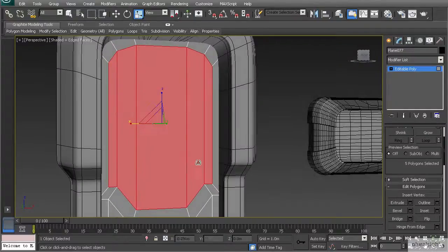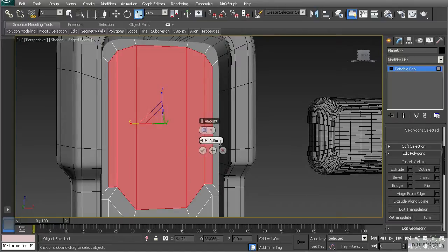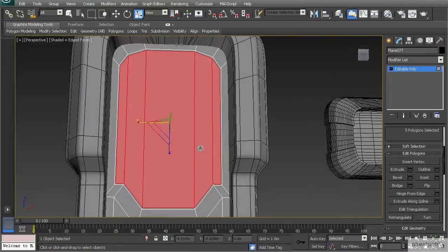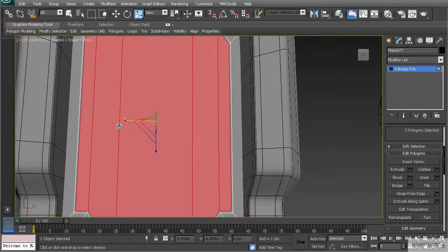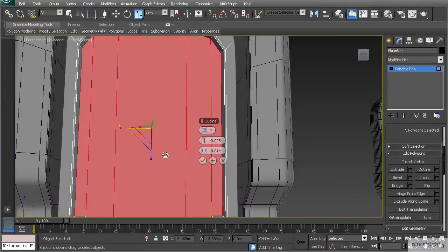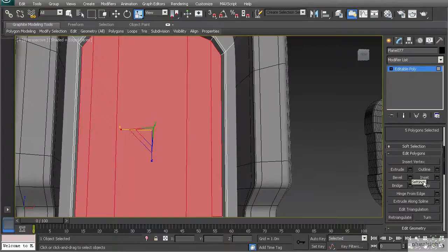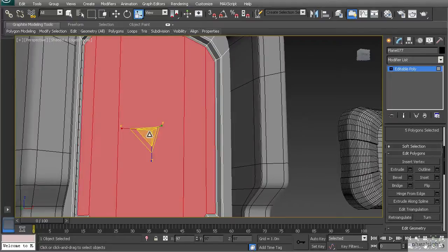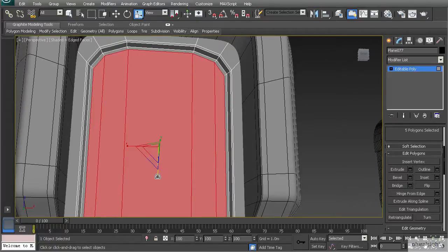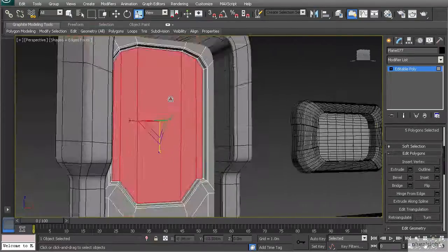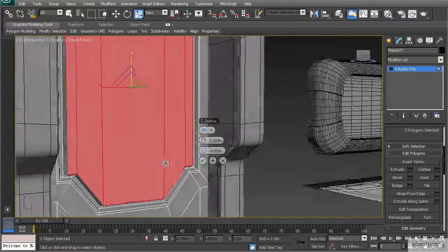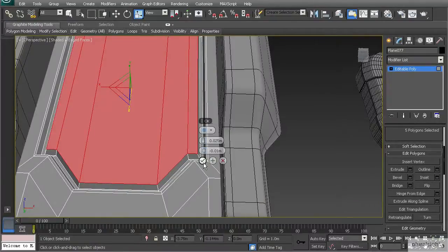Inset again by just a tiny amount, then scale that in all three directions to create a small ridge. Scale in the X a little bit, then use Bevel and push down in a negative direction — negative 0.025 — with a bevel amount of 0.01. Inset again to zero, scale in, pinch in the X to straighten it out, then bevel in a positive direction: 0.025 with a 0.1 bevel to bring it back out.